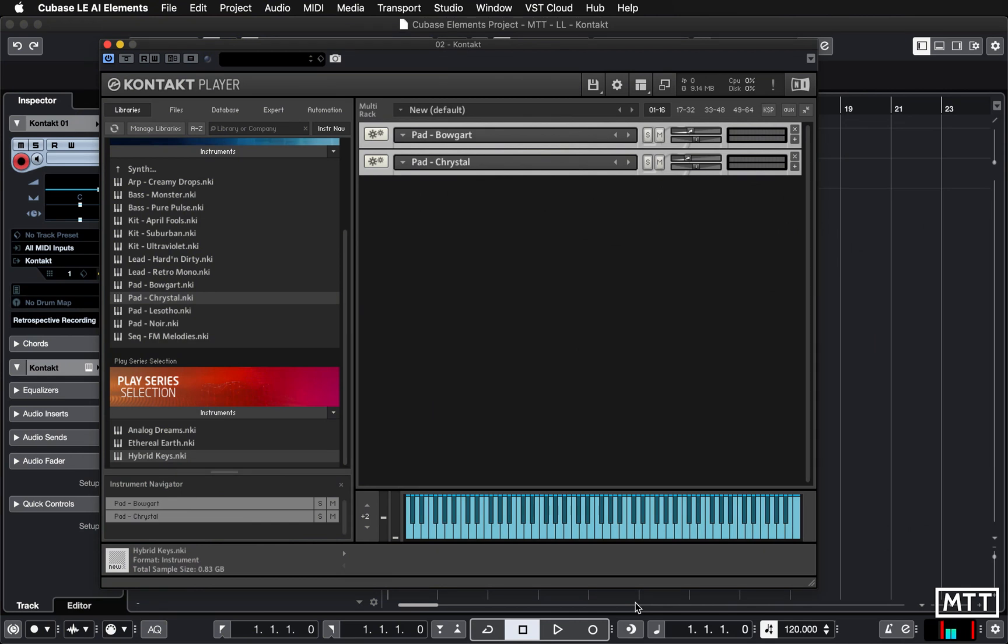Hello and welcome to this video in the lockdown learning series where we're going to take a look at Kontakt Player, adding some different sounds. There's a couple of tweaks to be done and we'll look at saving multis, which will mean you don't have to reconstruct these sounds from scratch.